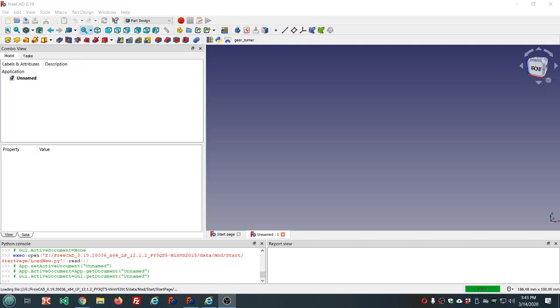Hello and welcome in. My name is Mark, aka The Markster. This is video number 47 in the FreeCAD series.